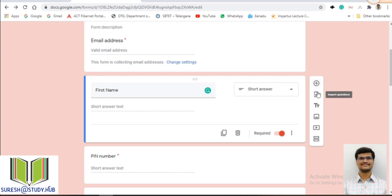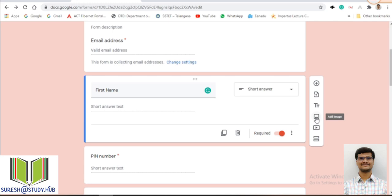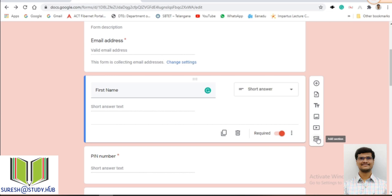If you want to create a new question, click on 'Add Question.' There is also 'Import Questions,' which is used to import questions from another Google Form. 'Add Title and Description' is like adding a header and footer. You can also add images and videos to questions. The 'Add Section' option lets you divide the form into different sections — for example, one section for a registration form and another for a quiz, so the student moves to the next section only after completing the first.